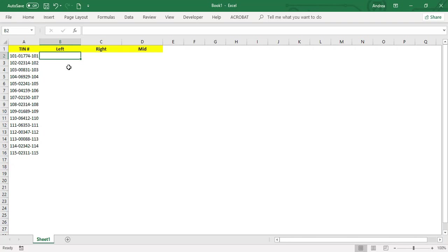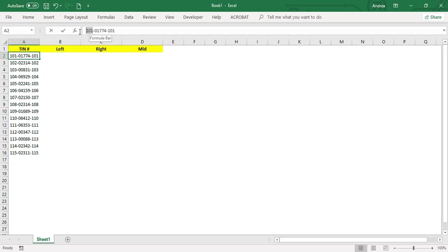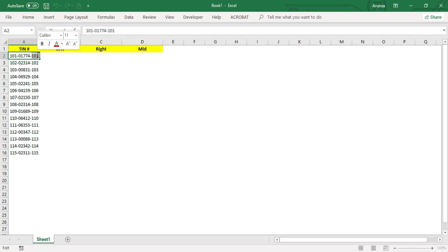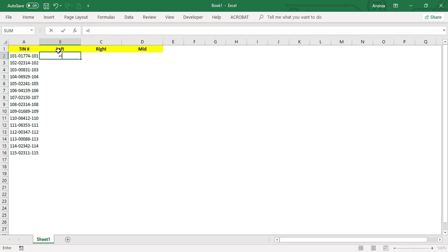Hi, so now I would like to discuss left, right, and mid functions. These are functions we use if you would like to get a particular text or part of the text. For example, you want to get 101 from this text, or let's say you want to get part of it, or the last three characters or digits.